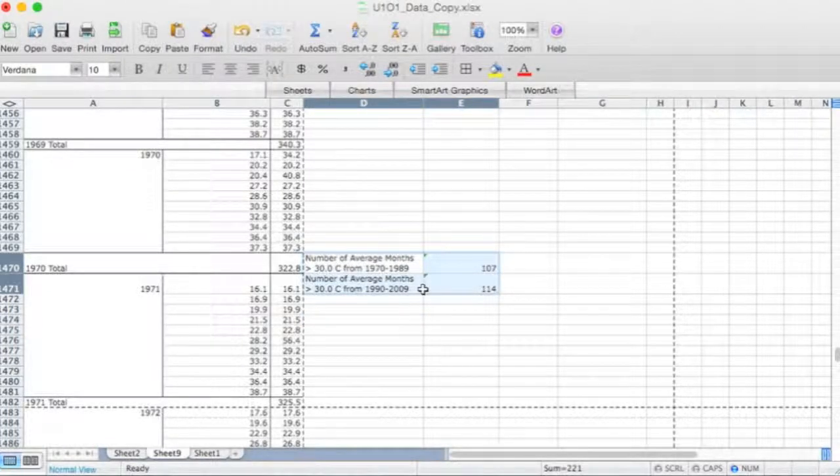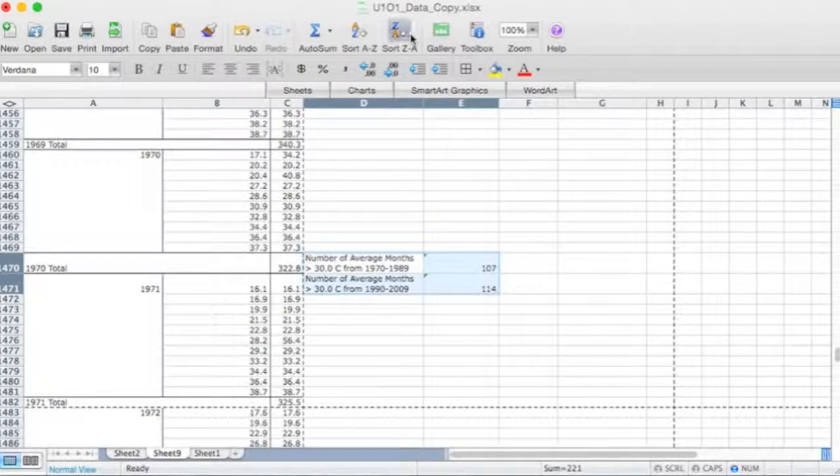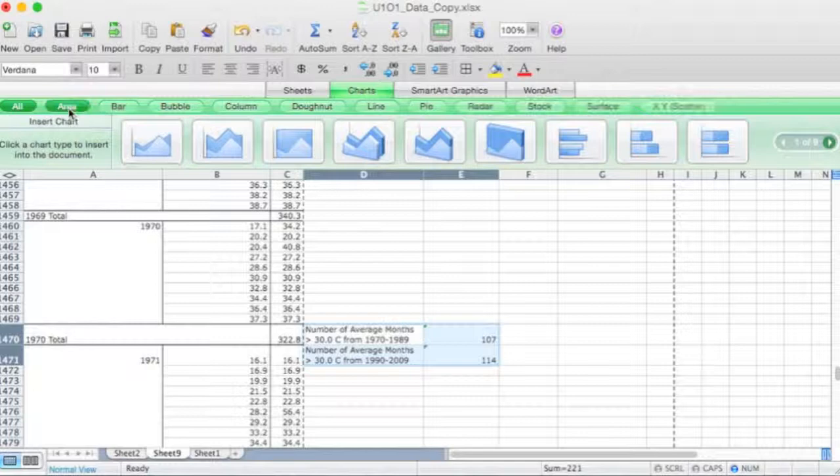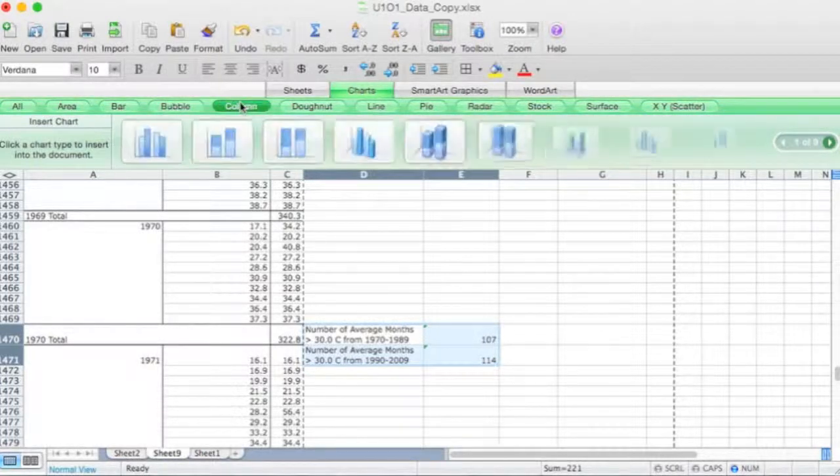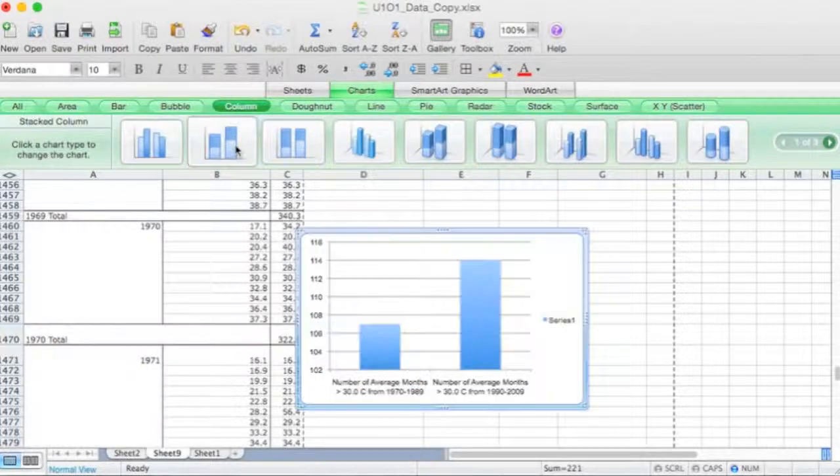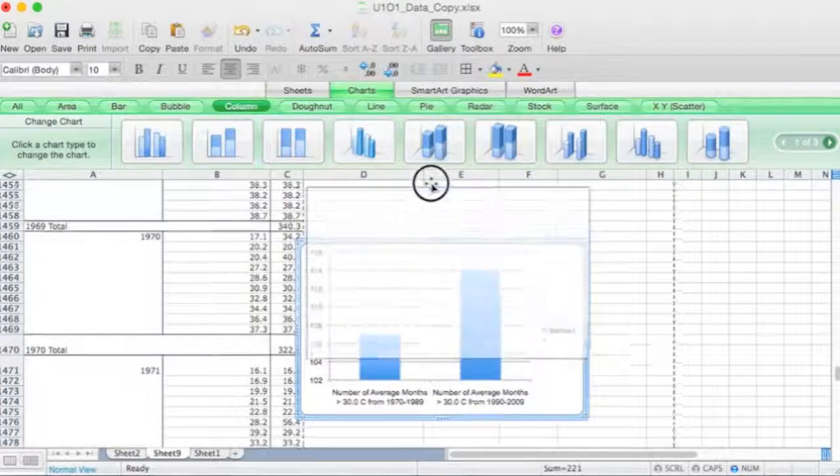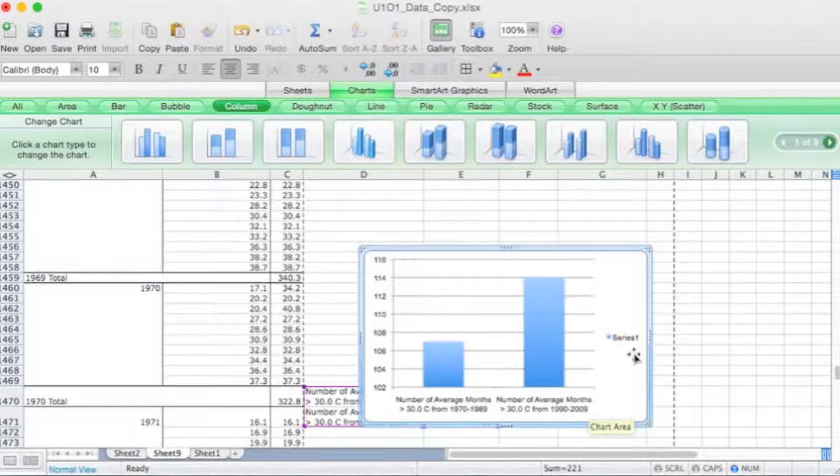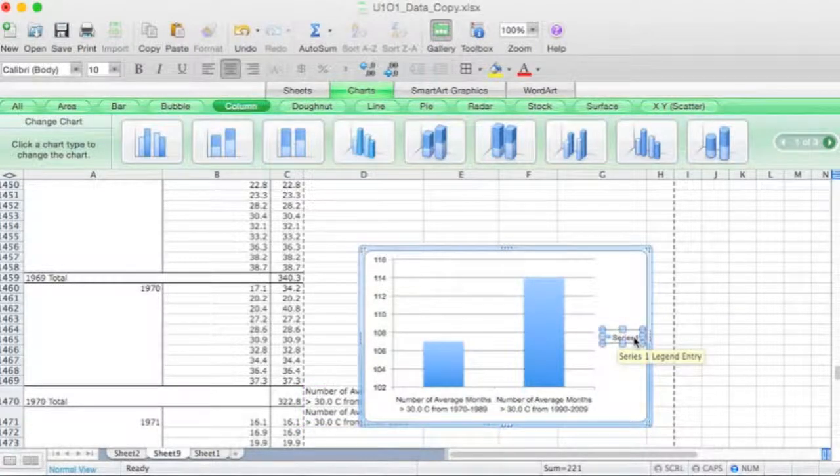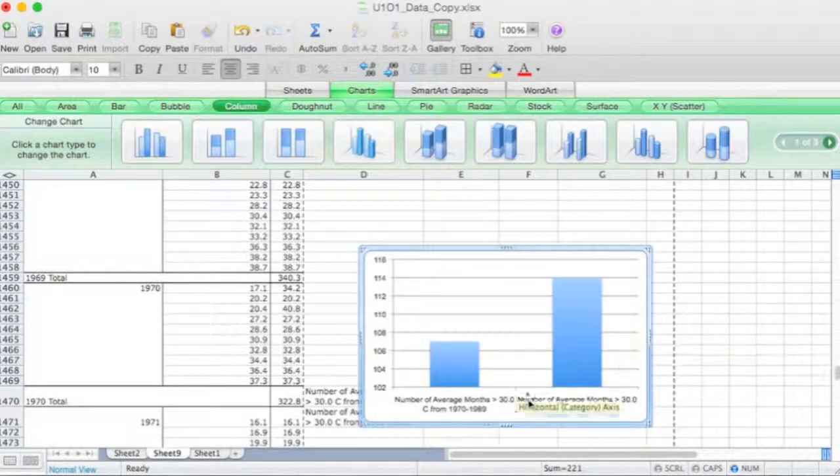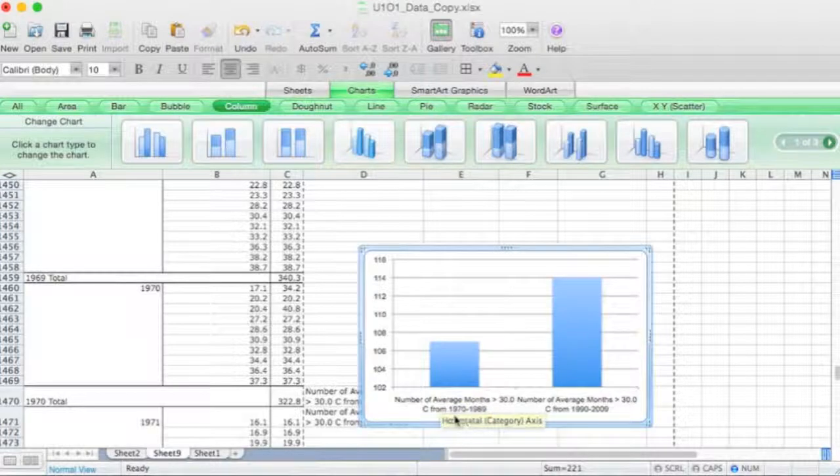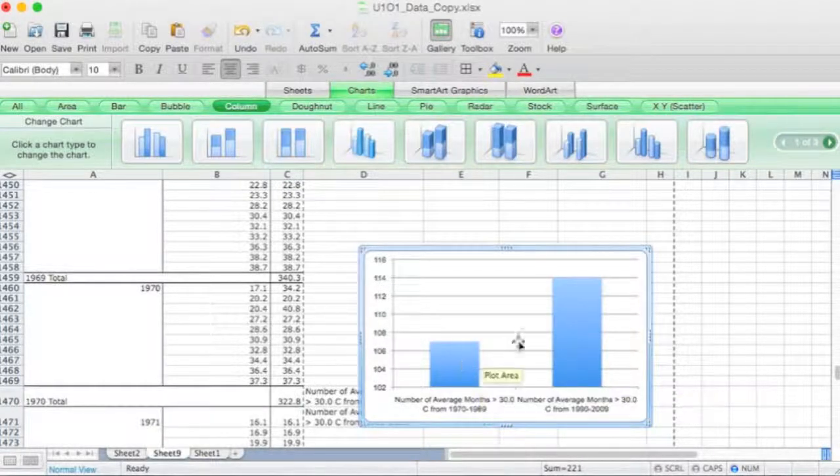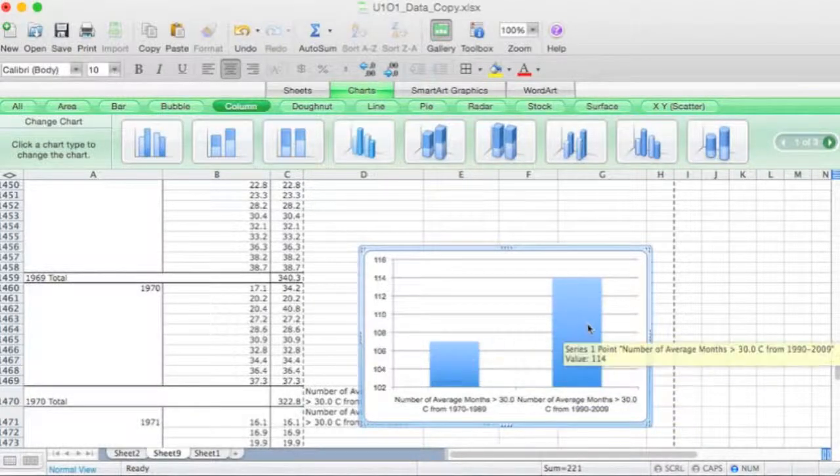Okay, so what I can now do is I can highlight these cells. I can go to charts and I'll choose a column chart. I'll use something like that. And I've just created a chart. I'll just get rid of that. Okay, so I've just created a chart that shows the number of average months greater than 30 degrees from 1970 to 1989, and then the number of average months greater than 30 degrees from 1990 to 2009.